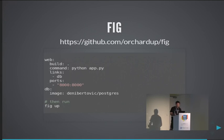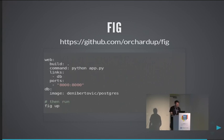Also I read like an hour ago that Fig is becoming part of Docker. So there's probably going to be some interesting development there. It was announced on their blog.